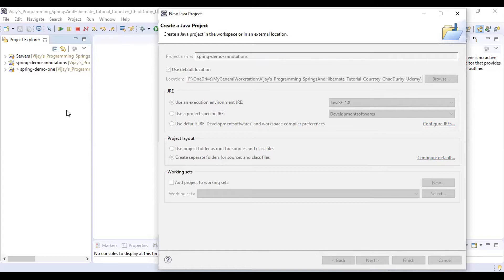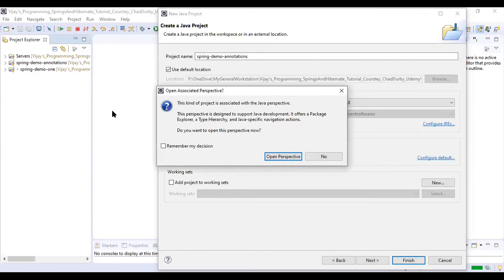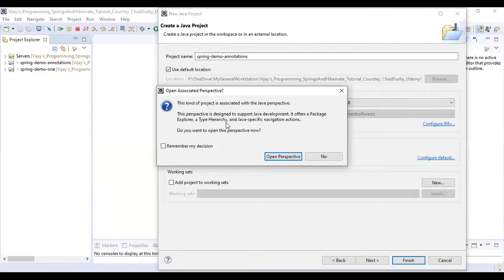It is asking if this kind of project is associated with the Java perspective, so you need to always click.